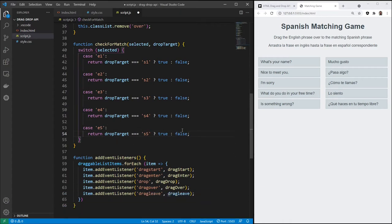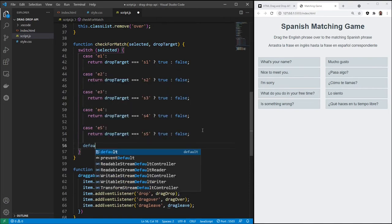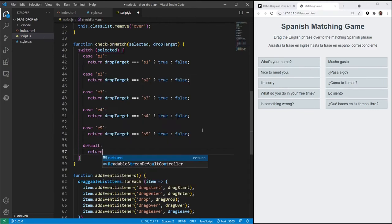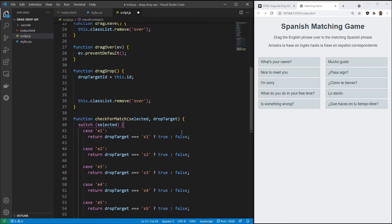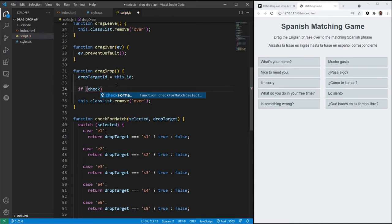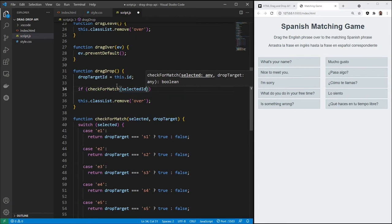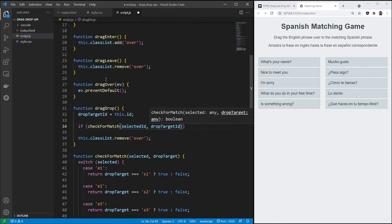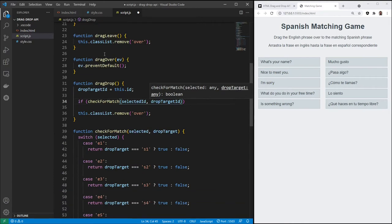All right, now that we have this function, we'll do a default. Now that we have this function, we can use it in this drag drop. So we'll say, if, check for match, selected ID, drop target ID. So as the arguments here, we're going to be sending the selected ID and the drop target ID. And then we got those from the drag drop function and the drag start function there.